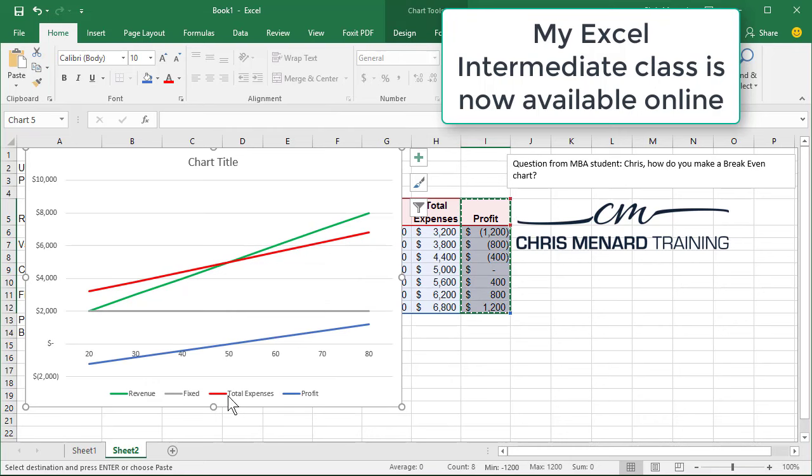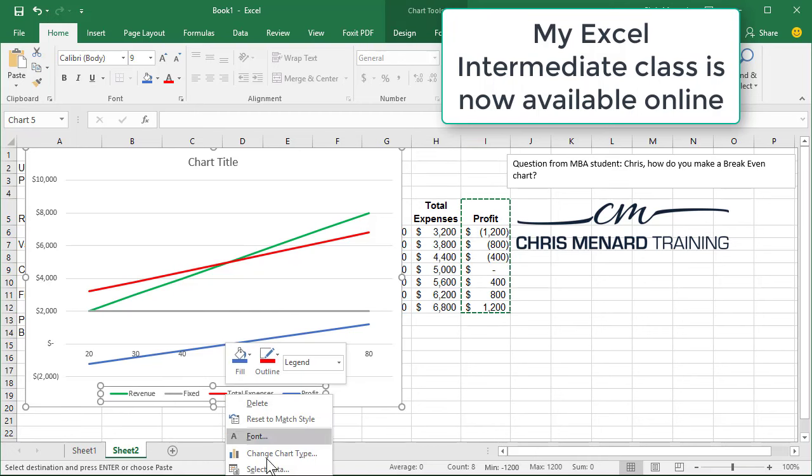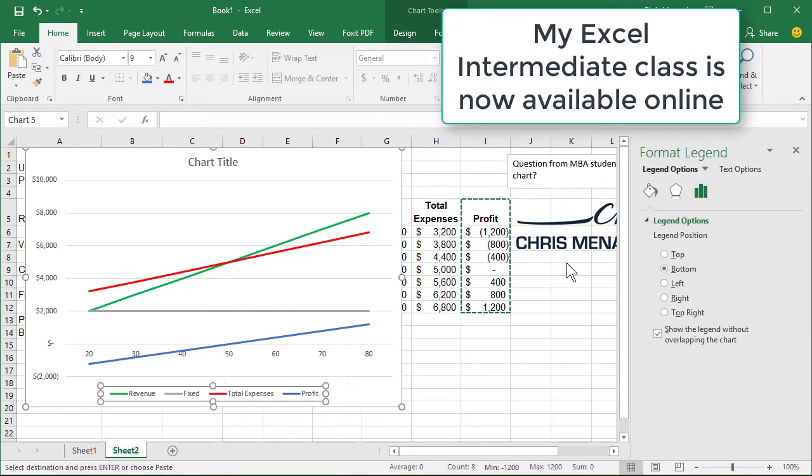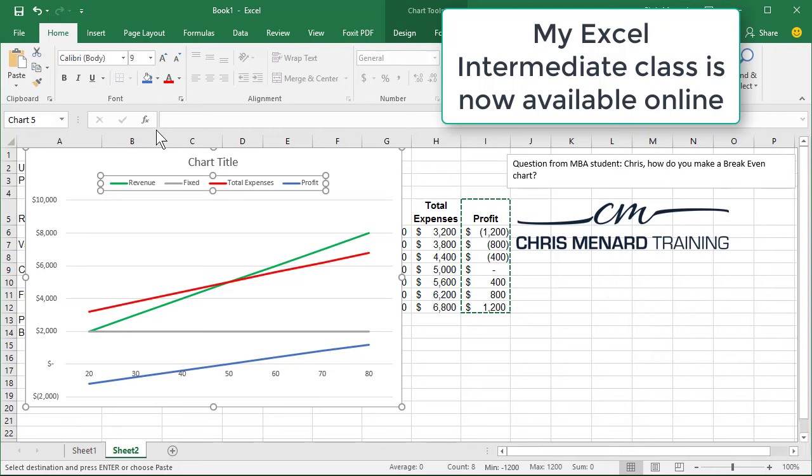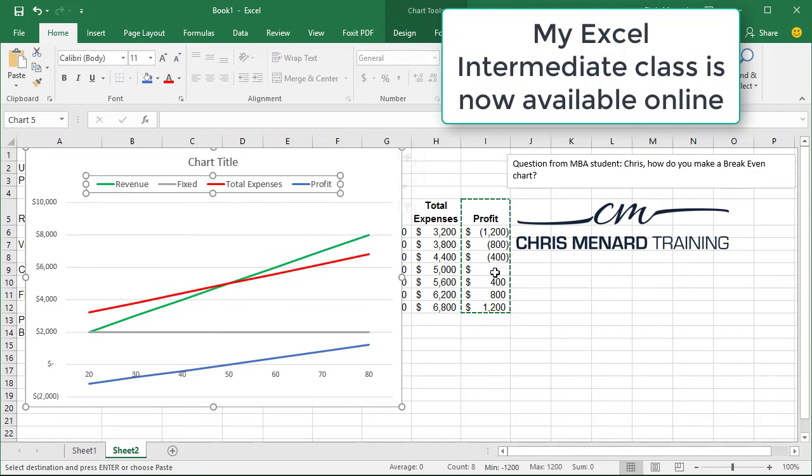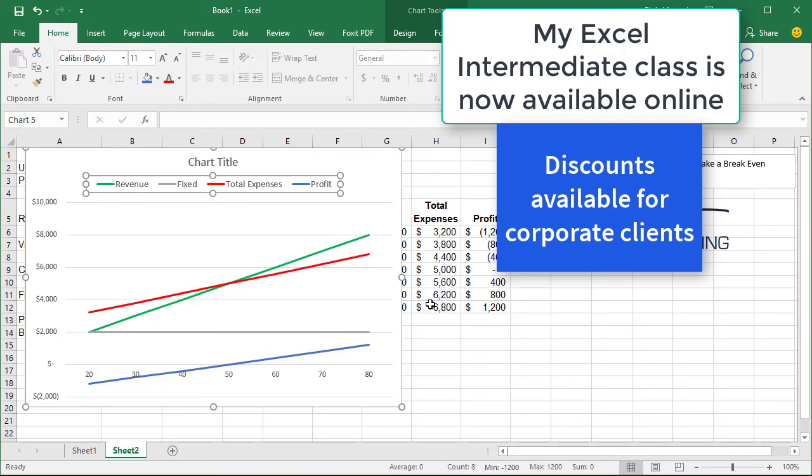I'm not going to do it, but I would take that legend probably. I said, I'm not going to do it. Now I'm going to do it. And I'll put it at the top and then make it a little bigger. Anyway, that is how you make a break even analysis chart in Microsoft Excel.